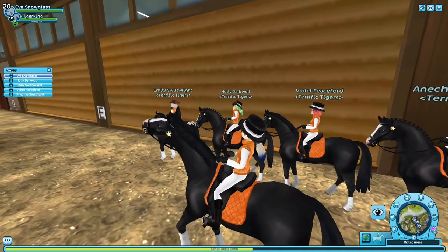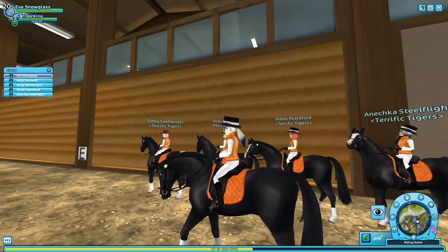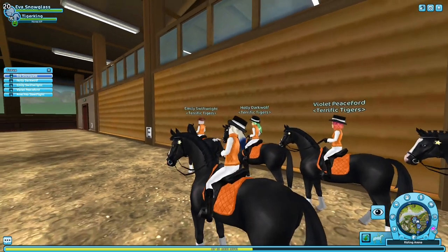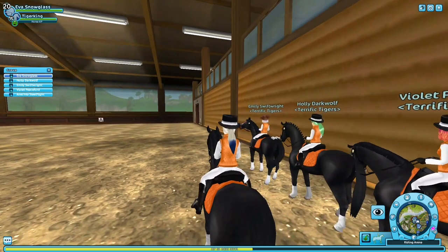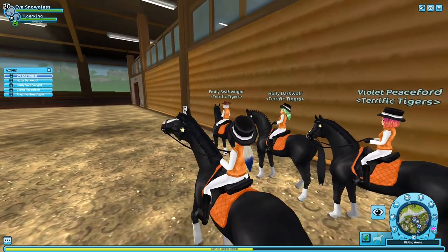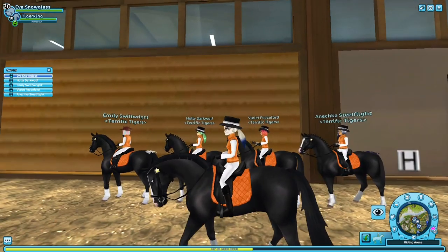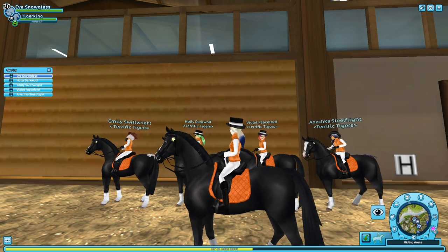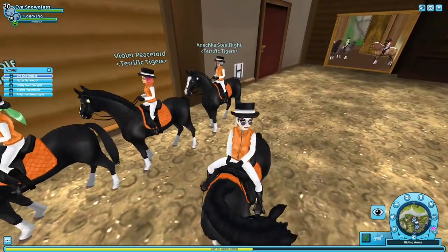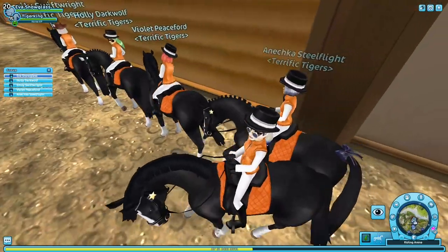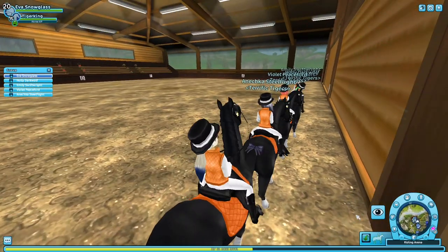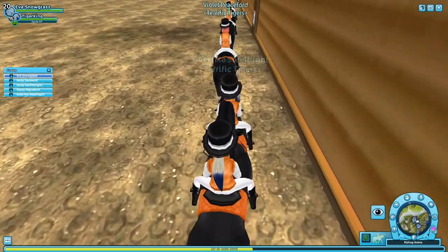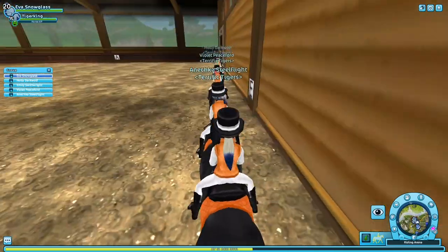Before we get started, the number one rule in dressage is to go on go. Because of screen delay, not only does it make you look one horse ahead when you are in a single file line, it also makes you appear to be slower and like you're going later on other people's screens. So when we do moves, they're usually called with a go. When you hear that go, you want to be the first person on your screen to do the move, because on other people's screens, you're going to be looking in time.